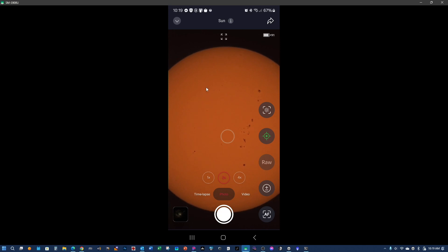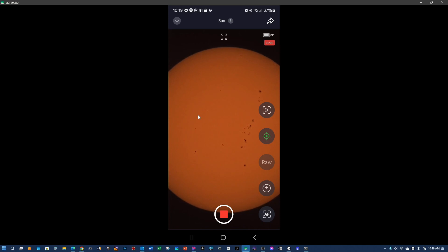That's actually better than I anticipated, to be honest with you. That is a gorgeous view. So I'm just going to switch this over to video mode and take a few seconds of this. And about 10 seconds ought to do it.